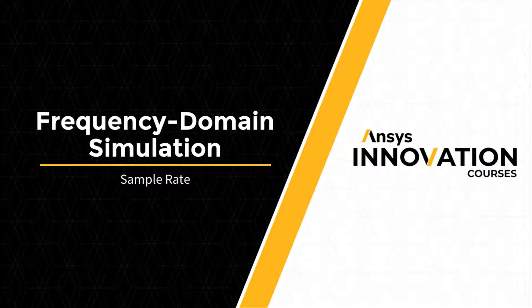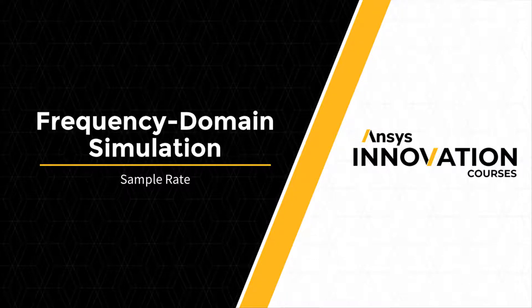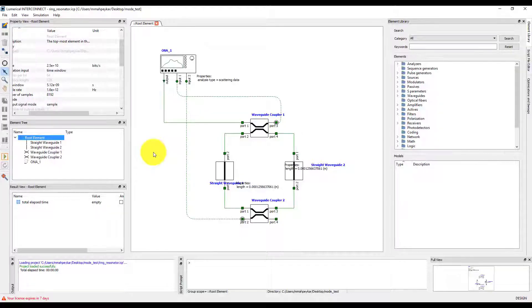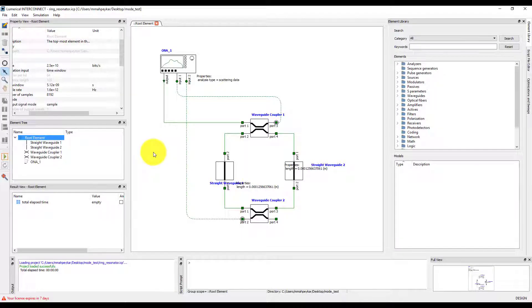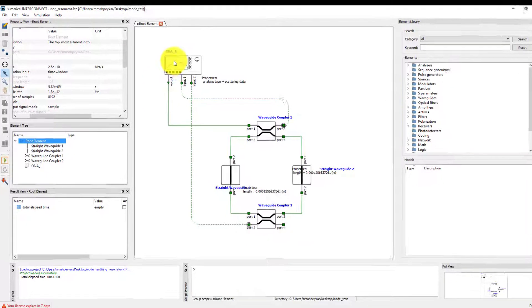In this demo, we will learn about the importance of sample rate in interconnect simulations with multiple sources.